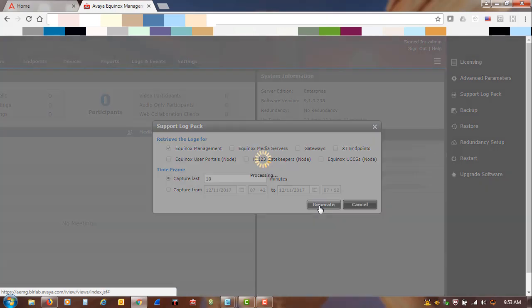For this example, we will just generate the last 10 minutes. It does take a while — you will see this processing wheel up until the log pack generation is complete.